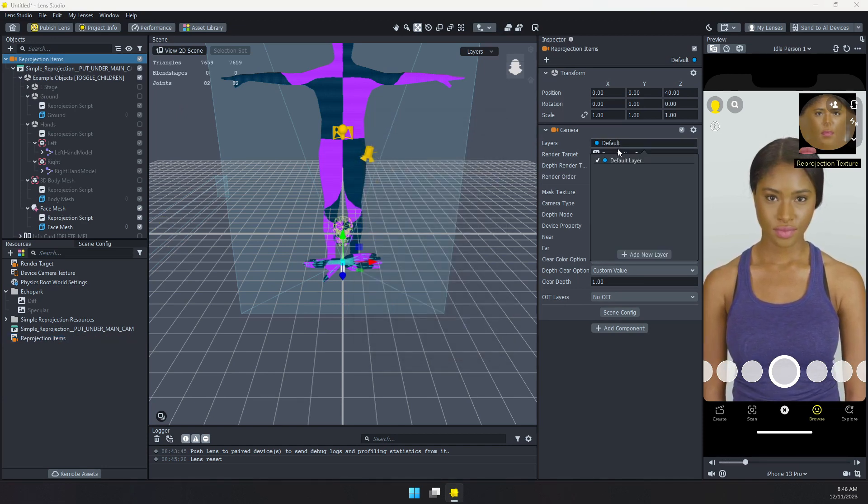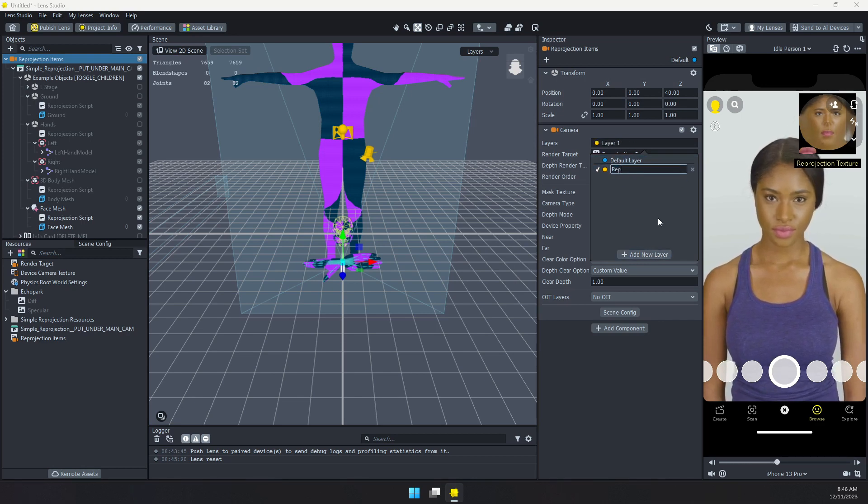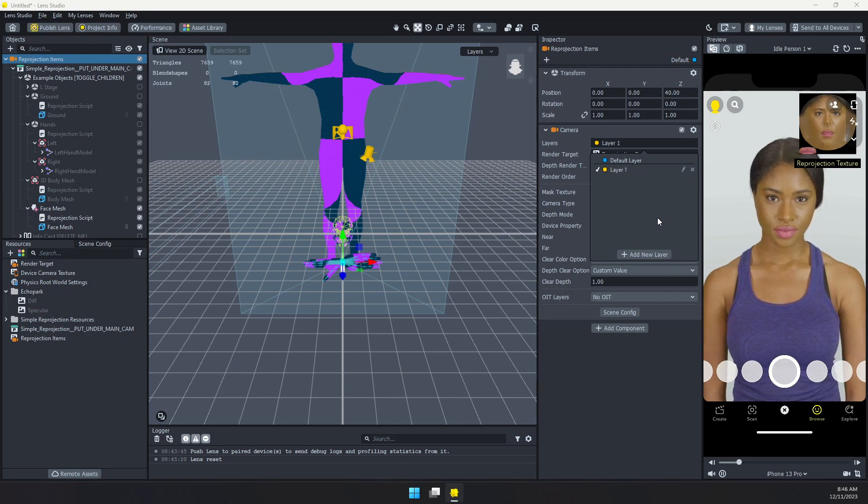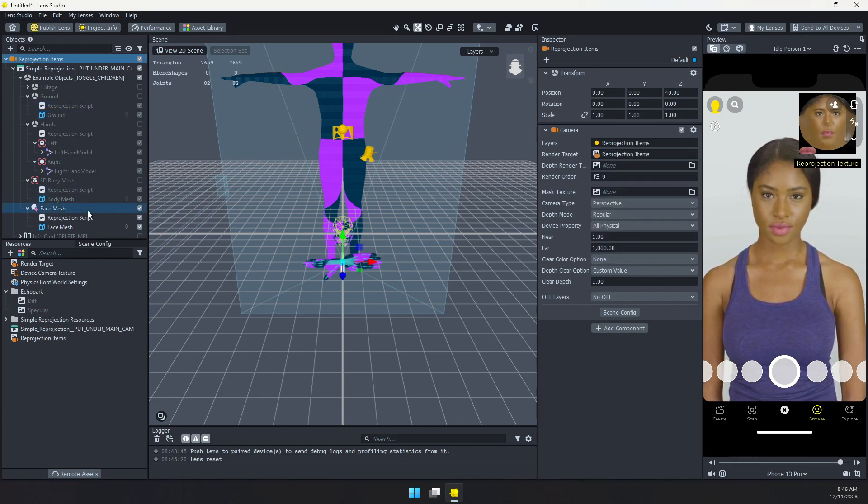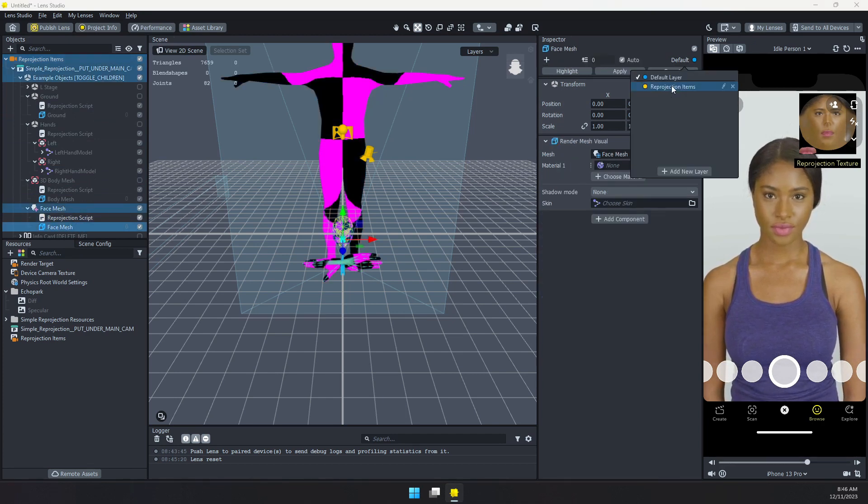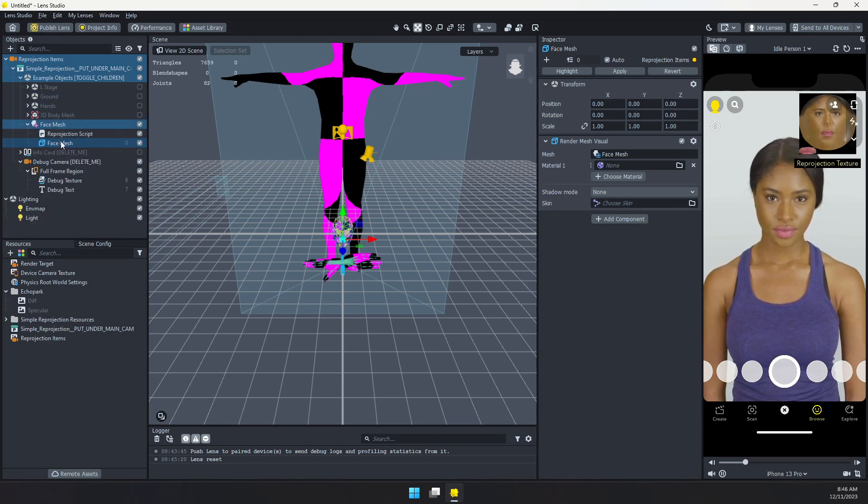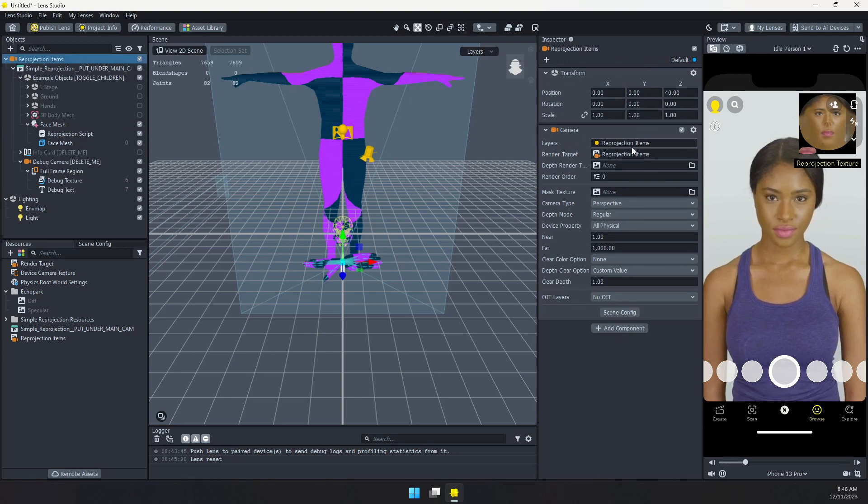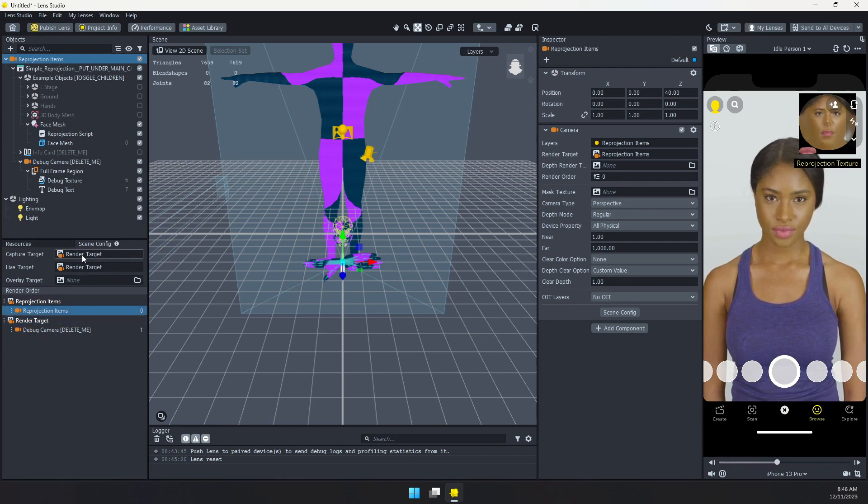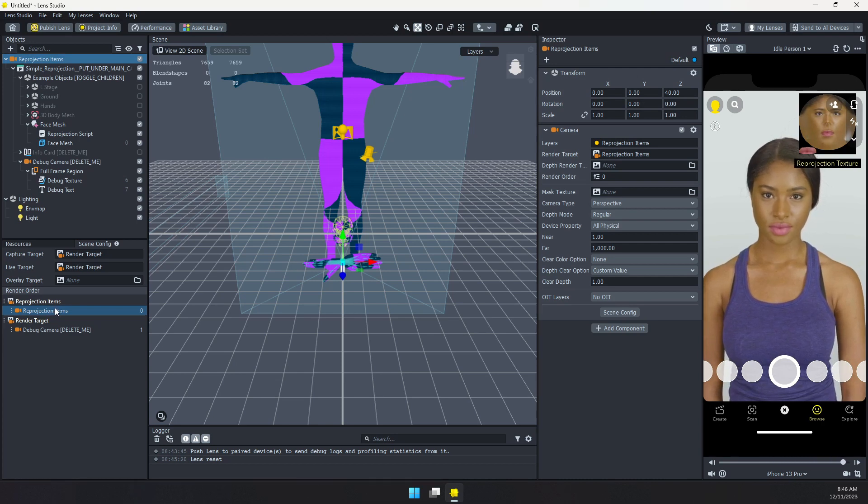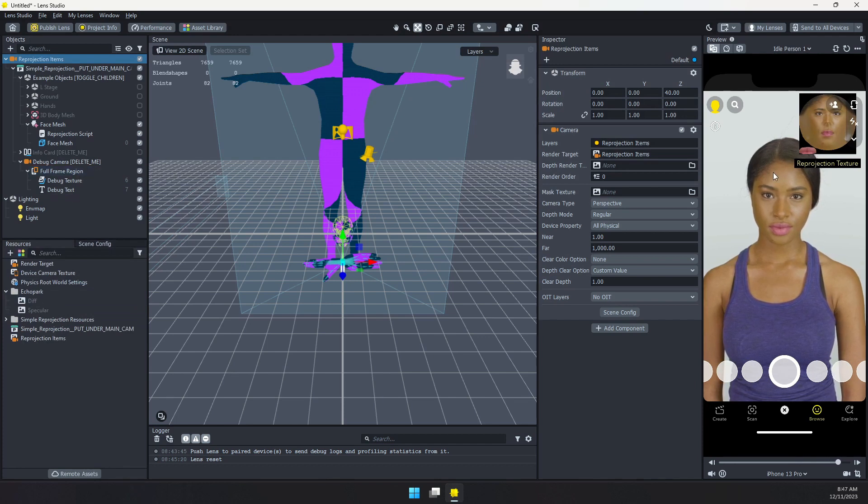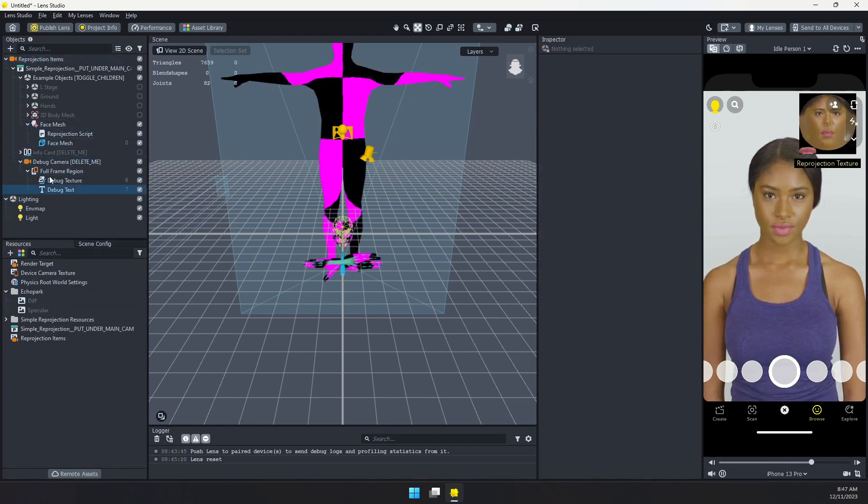I want to also switch to a new layer so I don't get mixed up. Let's call this, you guessed it, reprojection items. And now with this face mesh, we want to select the object and make sure it's on that same layer. So what we're doing here is we're just taking all these items here in this camera. And we want to just render them somewhere else. So they don't show up in our final scene. So in our scene config, we have our render target being used for capturing live targets. Then our reprojection items are also being rendered. They're just not going to be visible. And that's fine because we just want that material that it's creating.